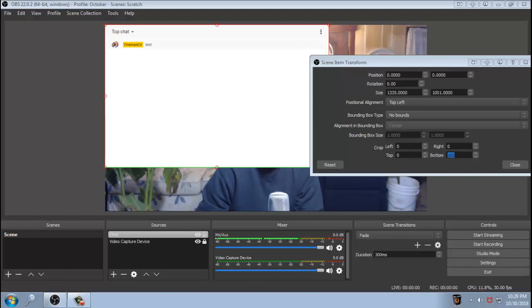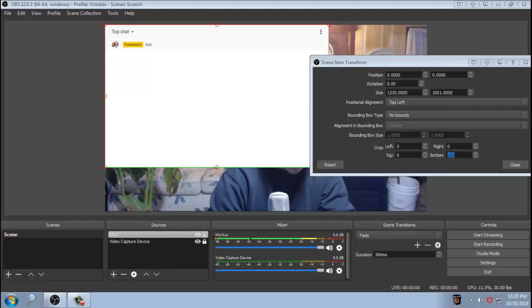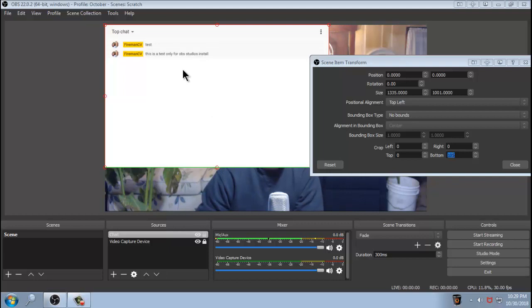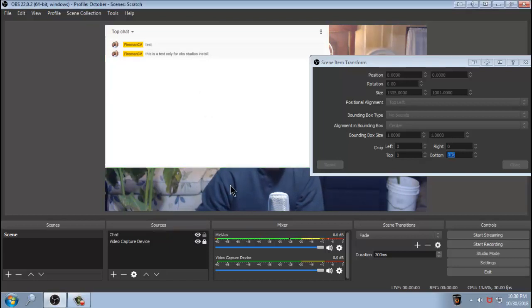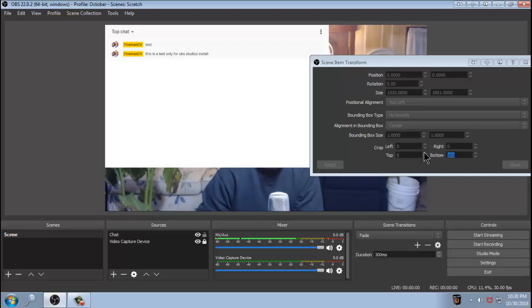And I'm going to type in something real quick so it shows up in the text. So you can see that it's in there. This is a test only for OBS Studios installed. So I type that in and it will show up as you can see right there. Now we got rid of the gray on the bottom. It looks fairly decent. But we want to get rid of that top chat part. We don't need to have that in there. So now what we're going to do is we're going to hit the top right here.